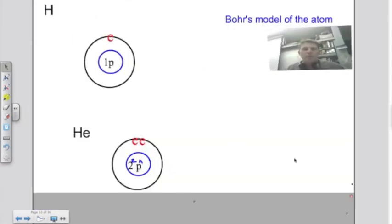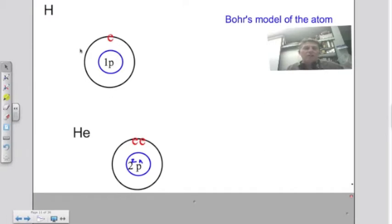What we've looked at so far is called Bohr's model of the atom. In Bohr's model, we identify the number of protons, the number of electron shells, and the number of electrons for each atom. Here's an example of hydrogen: it has one proton, one electron shell, and one electron on that shell.